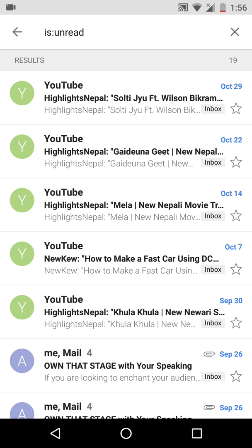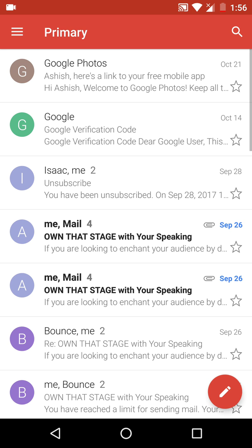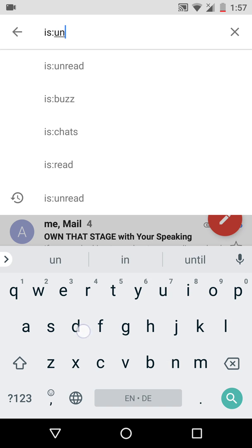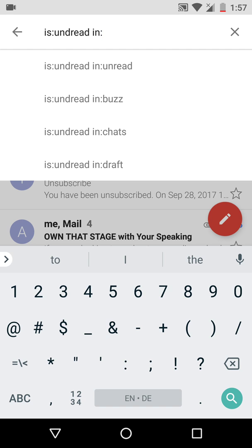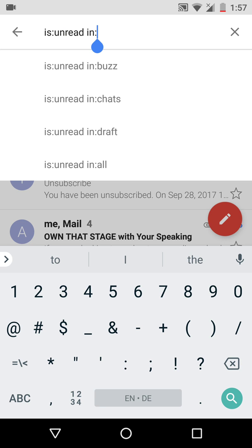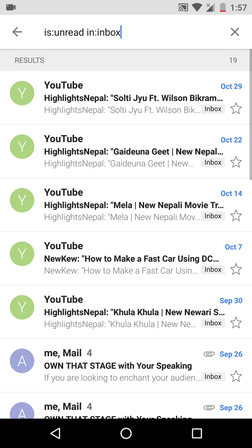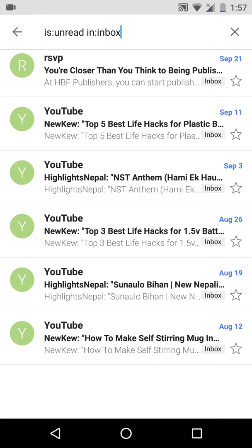There's also another trick you can add. If you want to search for unread messages only from the inbox, go to search and use the command: 'is:unread in:inbox'. You can switch 'inbox' to 'drafts' or whatever you like. The search result now displays only those messages from the inbox that are unread.